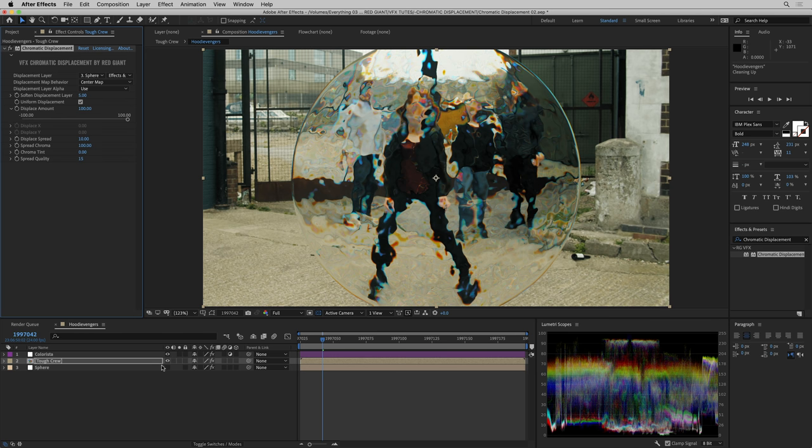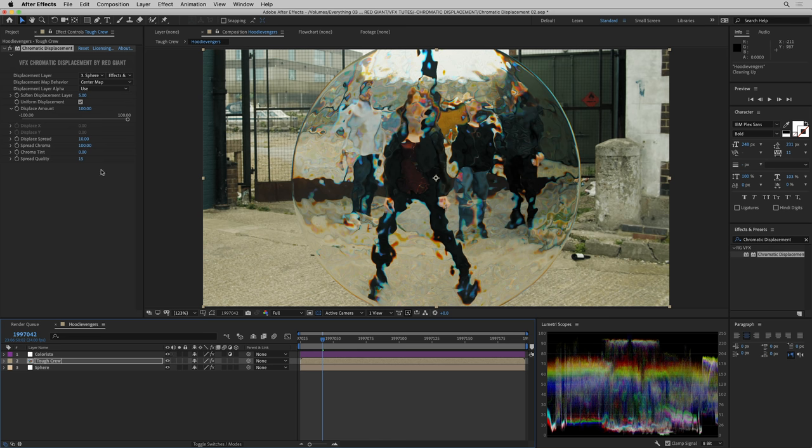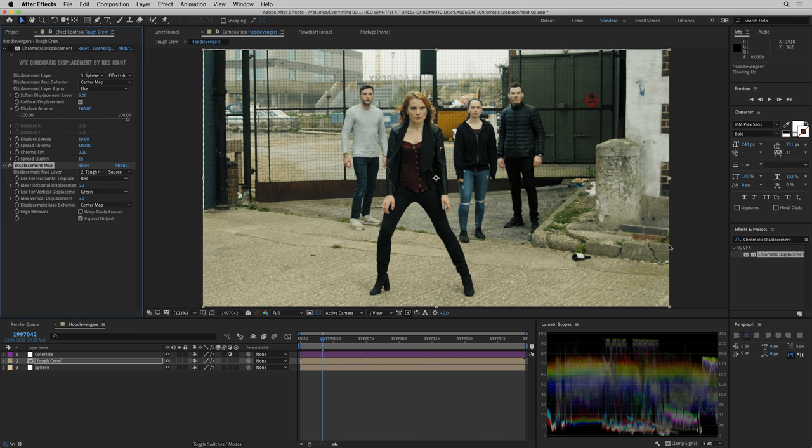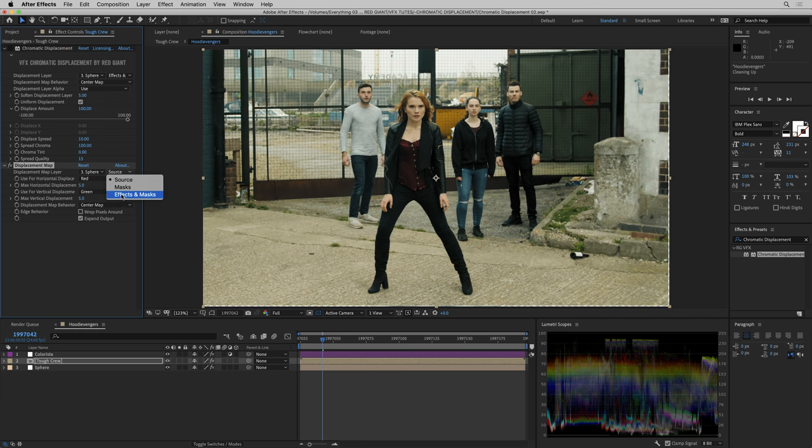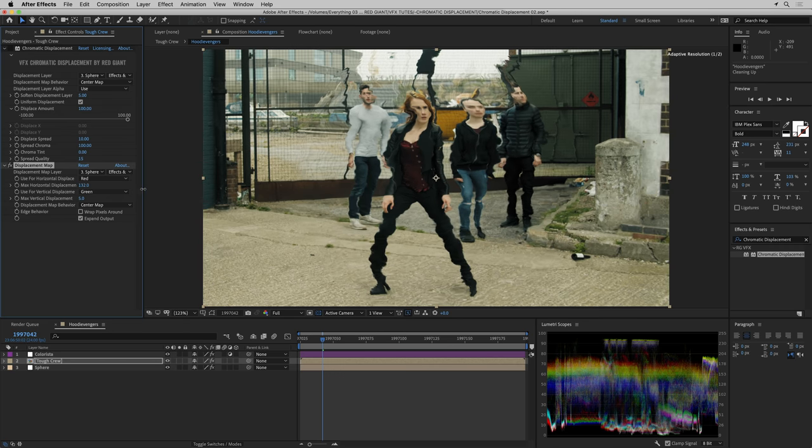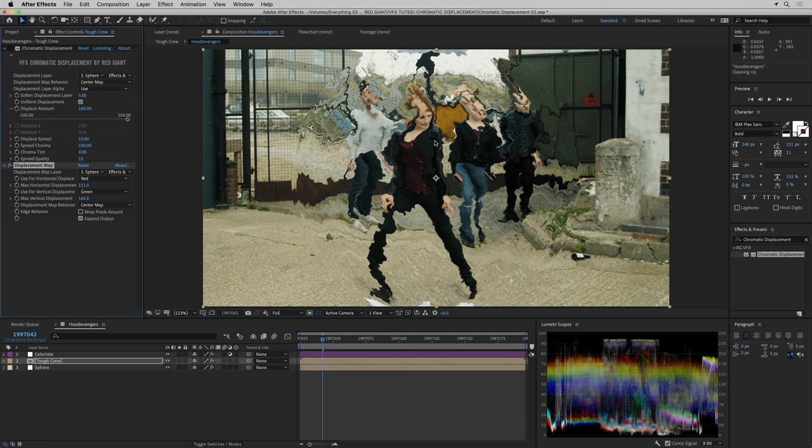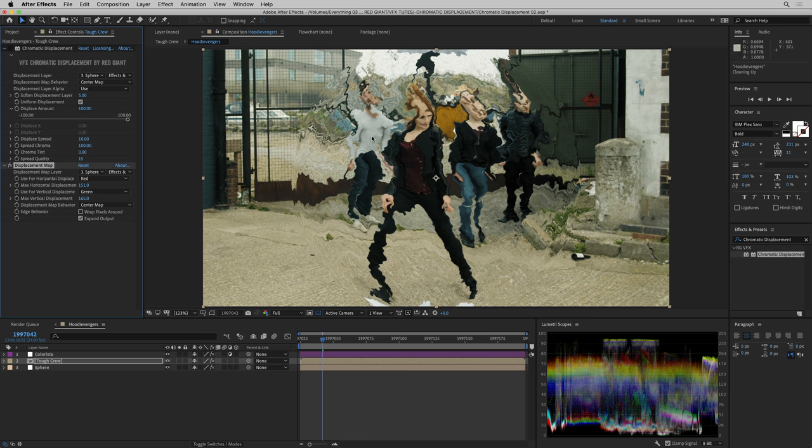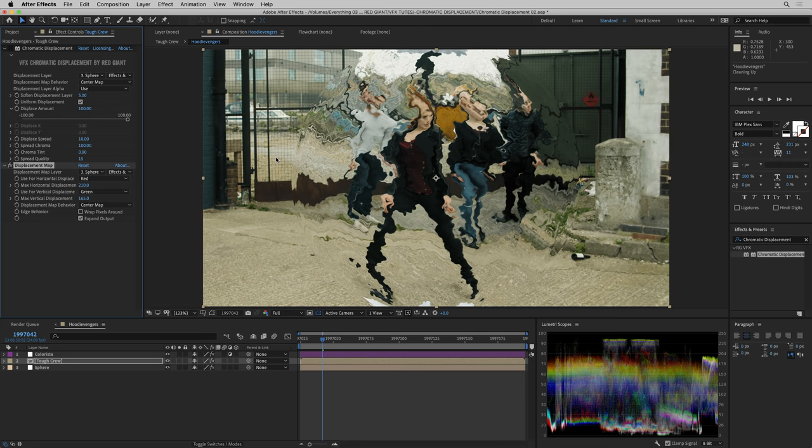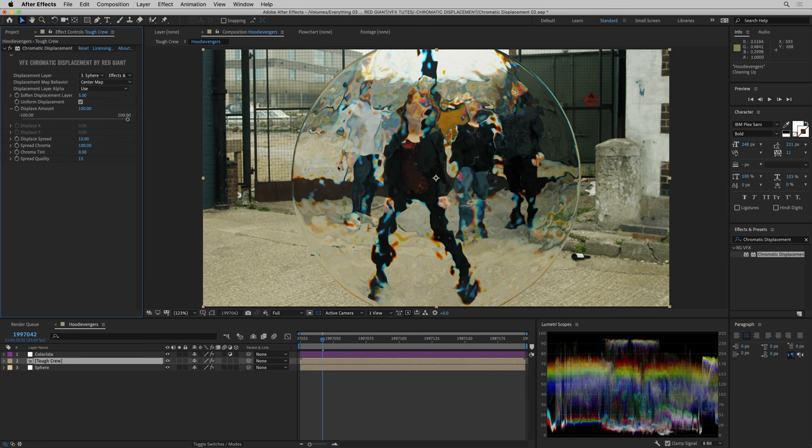The basic idea is picking a displacement layer and then increasing the amount of displacement. Our displacement layer is going to be sphere, and now let's start cranking up that displacement. As you can see, it's doing sort of a glassy kind of displacement based on the contours of the shades of gray in this image.